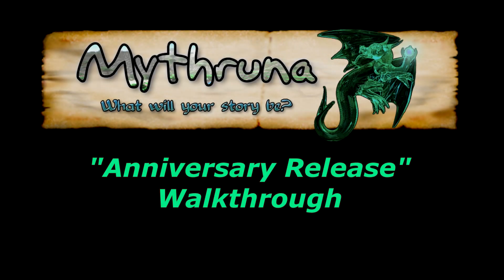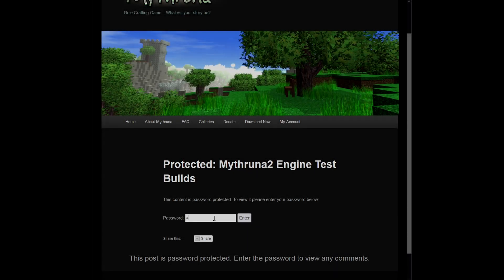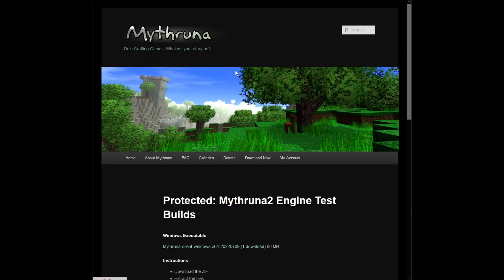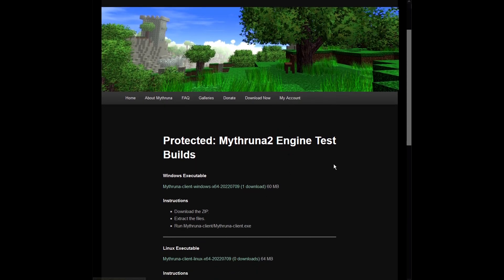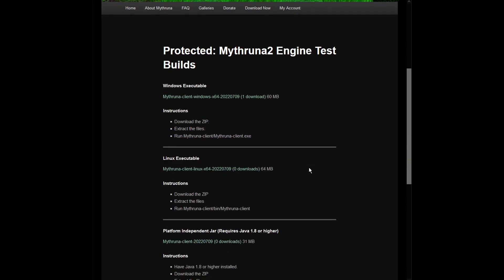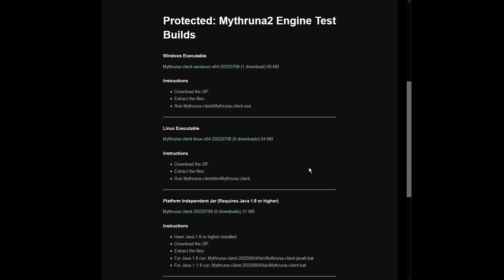Welcome to this walkthrough of the Mithruna test engine anniversary release. This is the 10-year anniversary of the last public release of the original Mithruna engine. This is a limited public release and requires a password for access. The link and password are available to anyone who asks. Just hit me up on Discord or message me directly. See the description for more information.